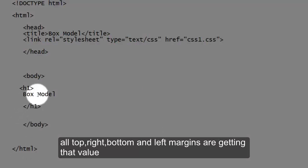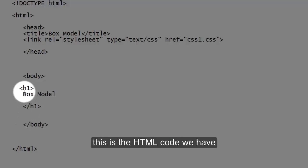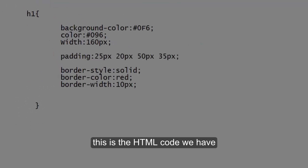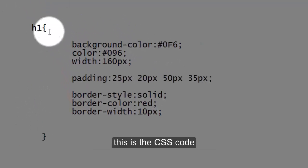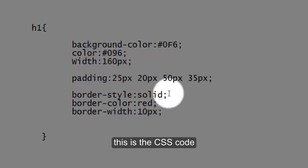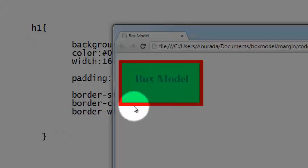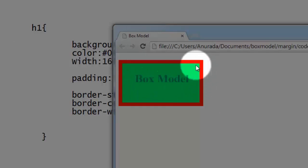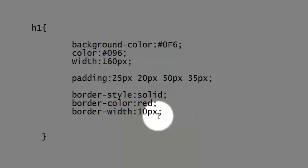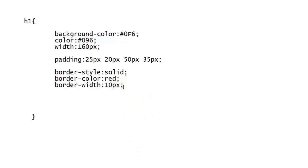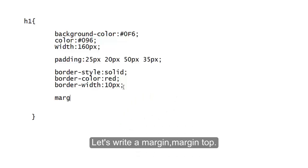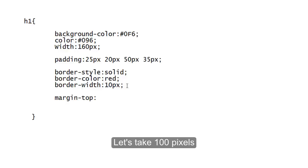This is the HTML code - we're very familiar with this now. This is the code. Here we go, see this is the result that code gives us. Let's write a margin-top, let's take 100 pixel.